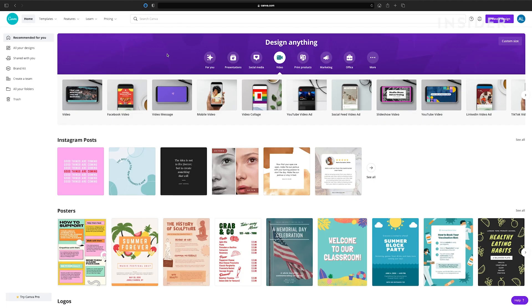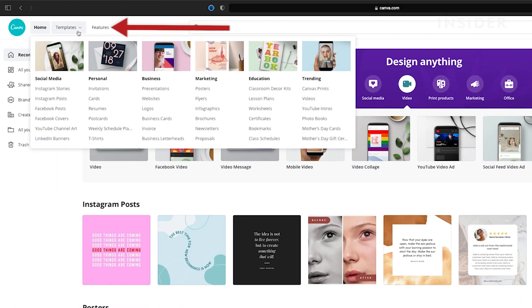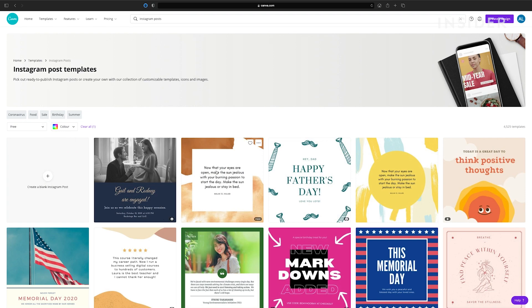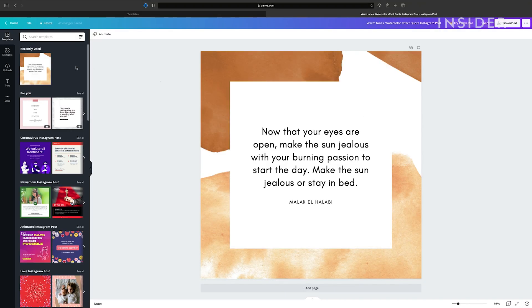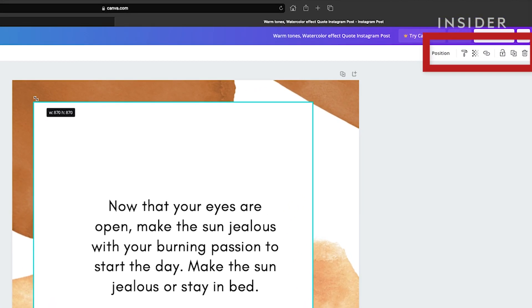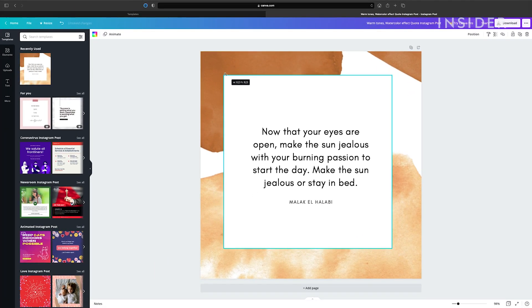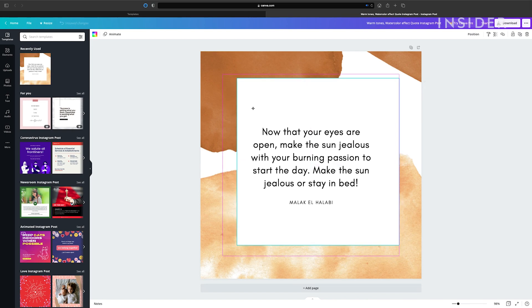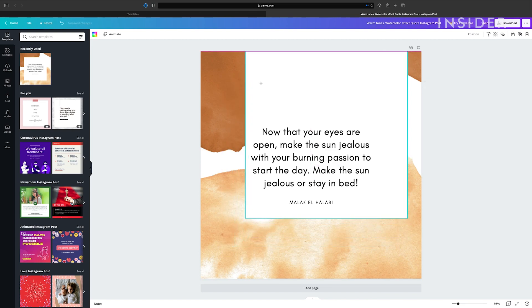To use one of Canva's templates, click on the one you want from the template window here. You can edit each of the elements within the template by clicking on them and using the edit functions that appear above. Resize elements by clicking and dragging the corner boxes. Click and drag an element to move it.